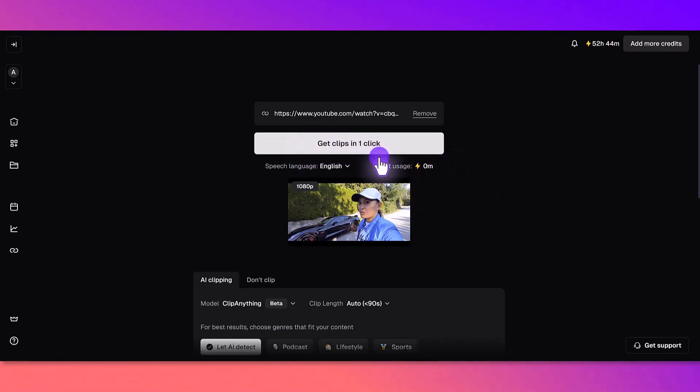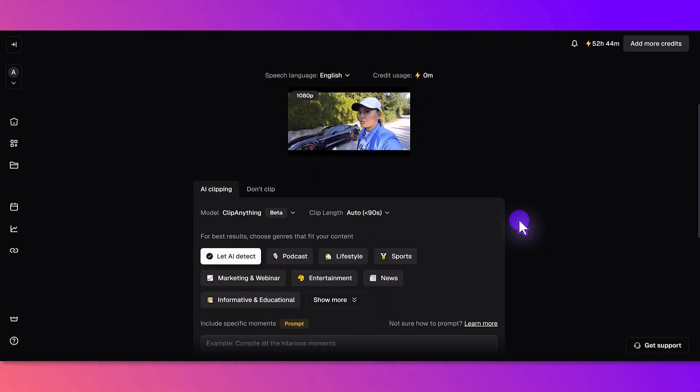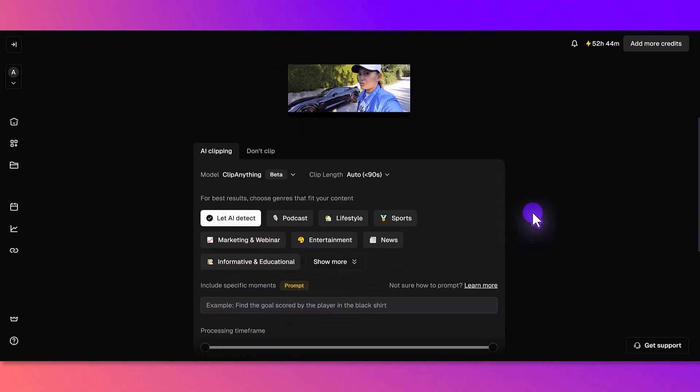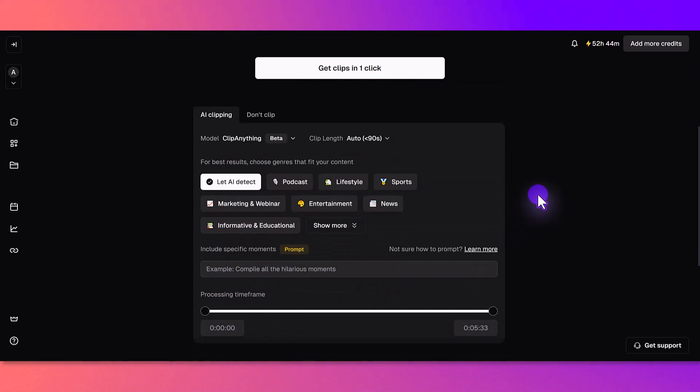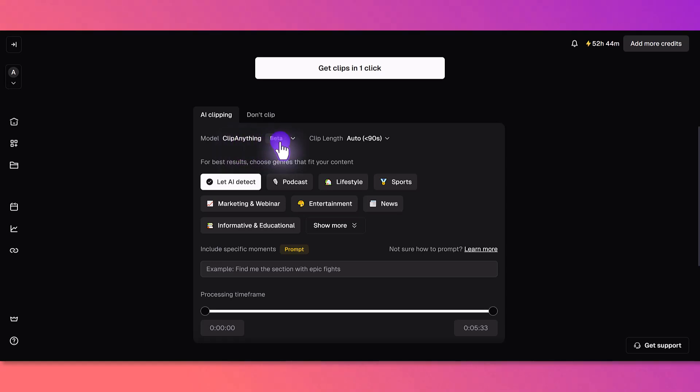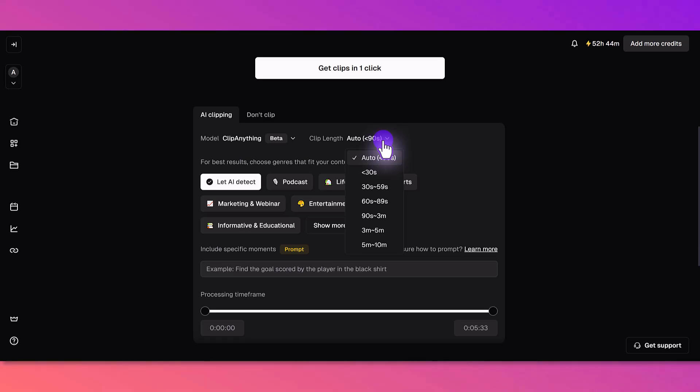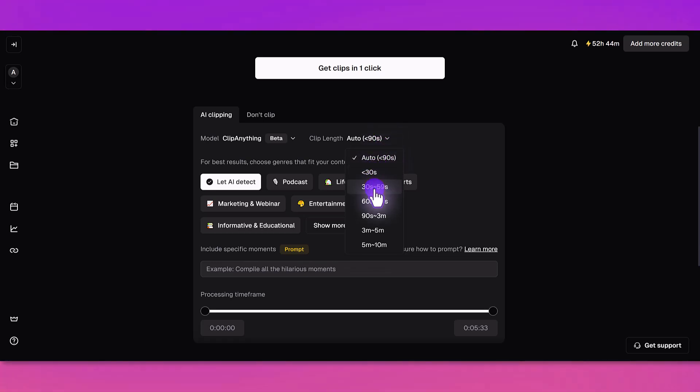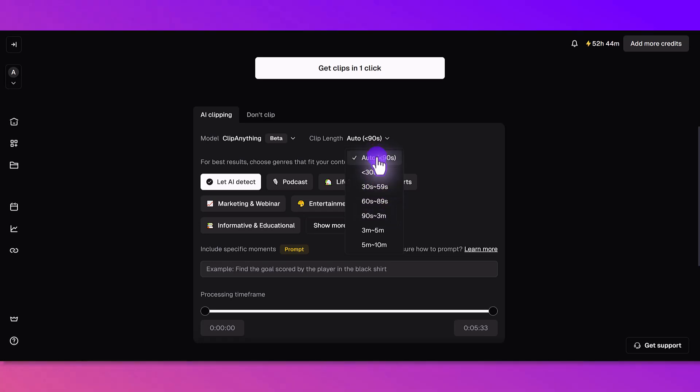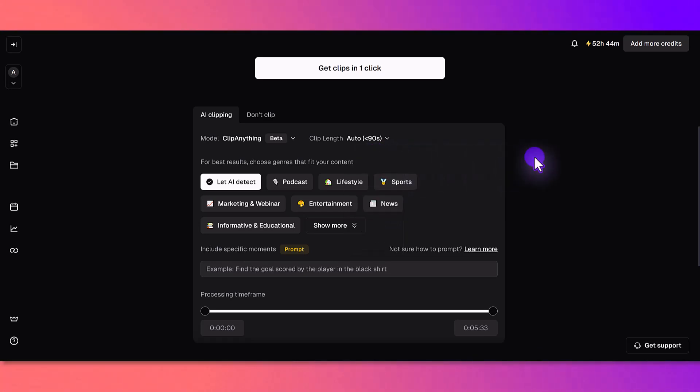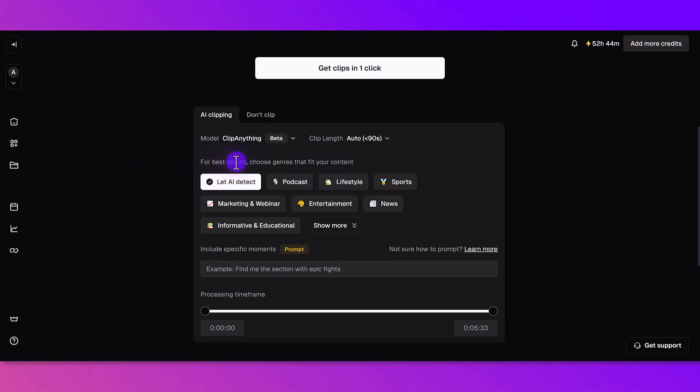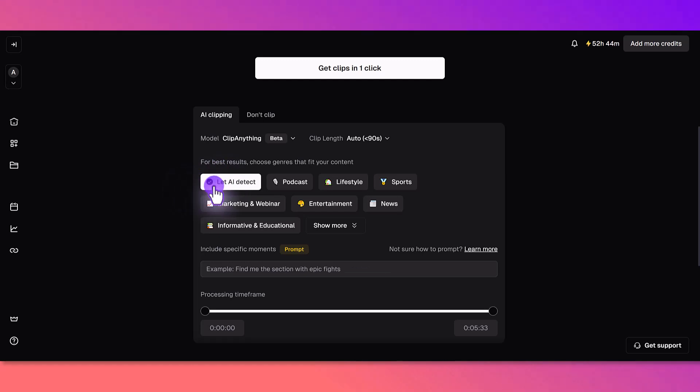It says here credit usage zero, which is great. Before I click the get clips in one click, I'm going to scroll down and see what other features they have. They have clip length, so you can do less than 90 seconds, less than 30 seconds, 32 to 59 seconds. Let me leave it on less than 90 seconds and let's see what it comes up with.